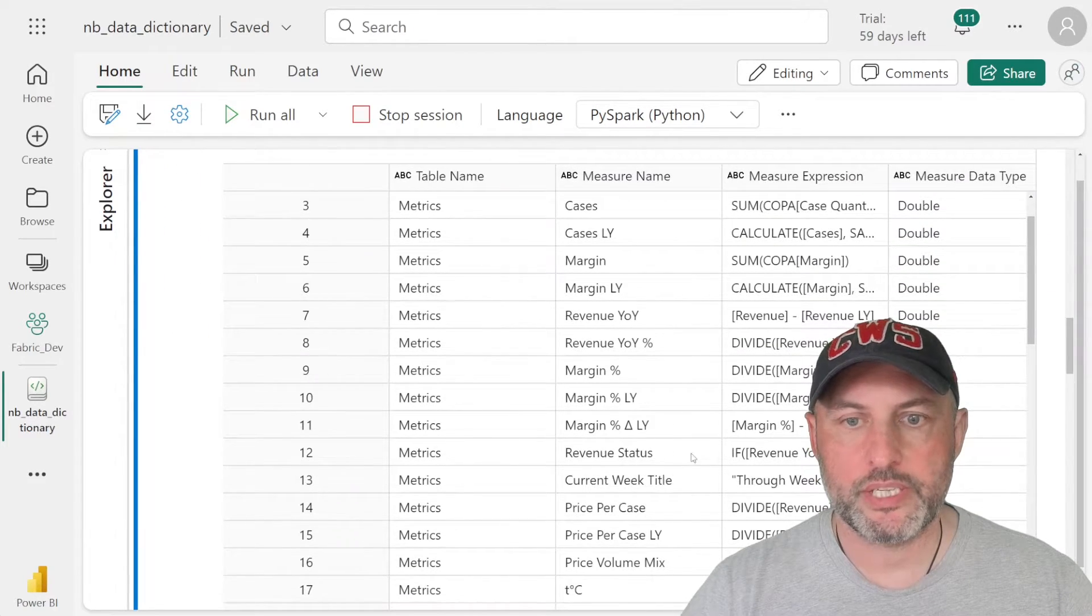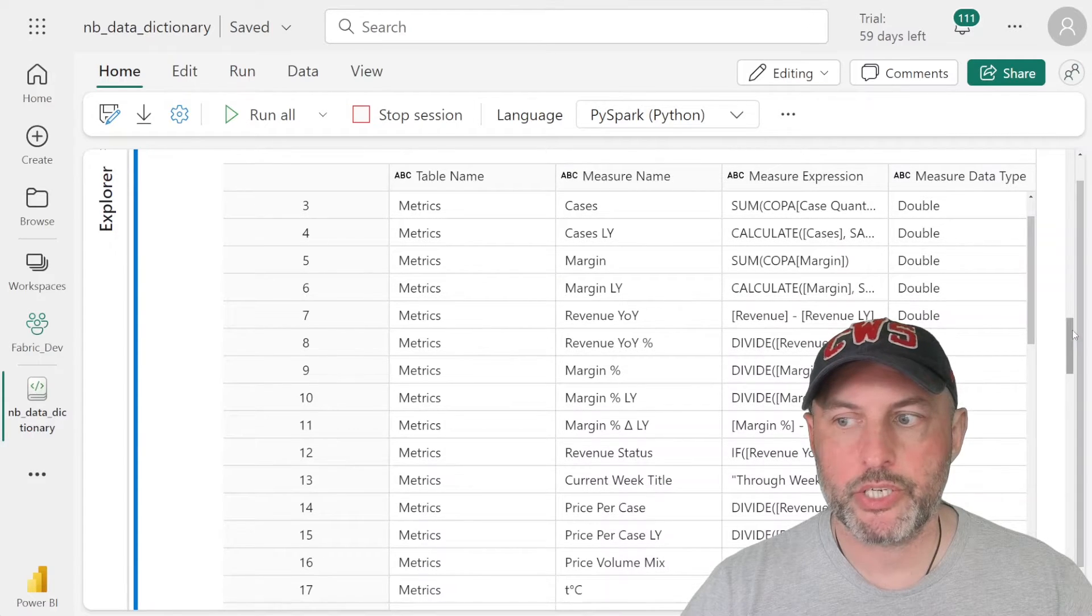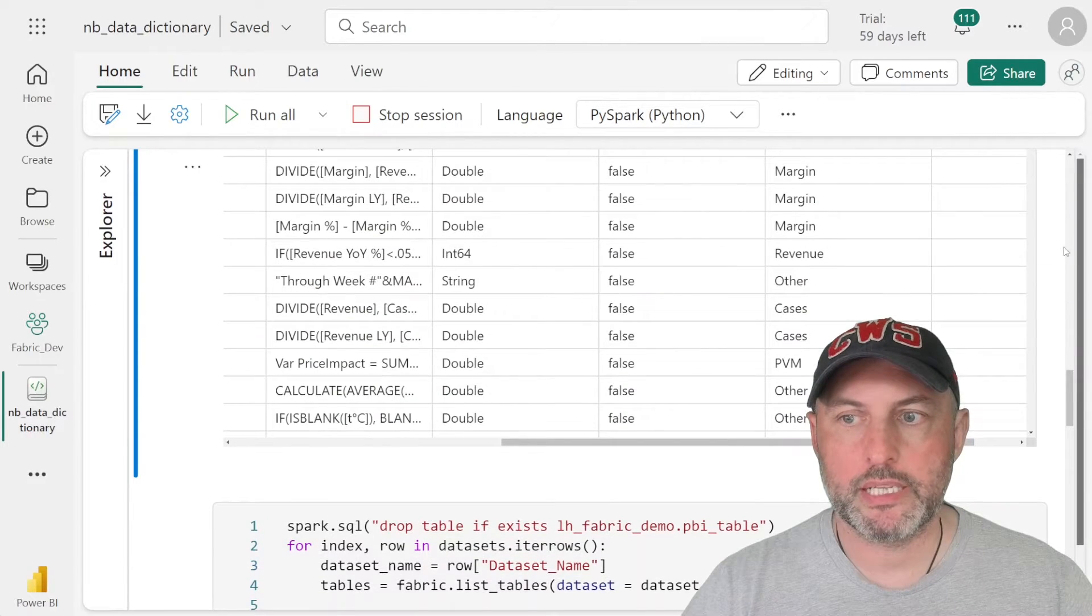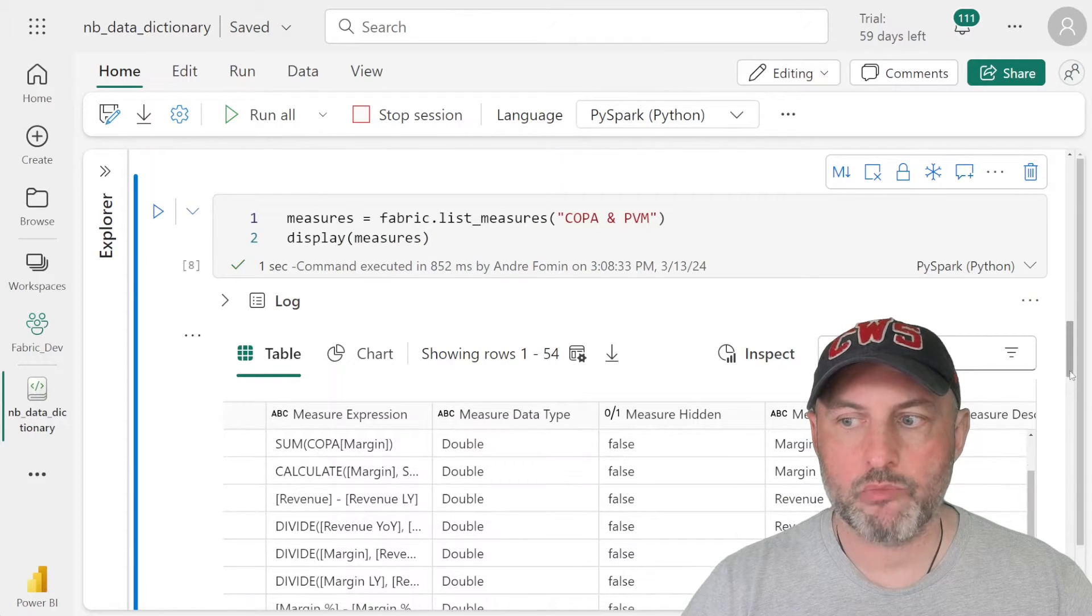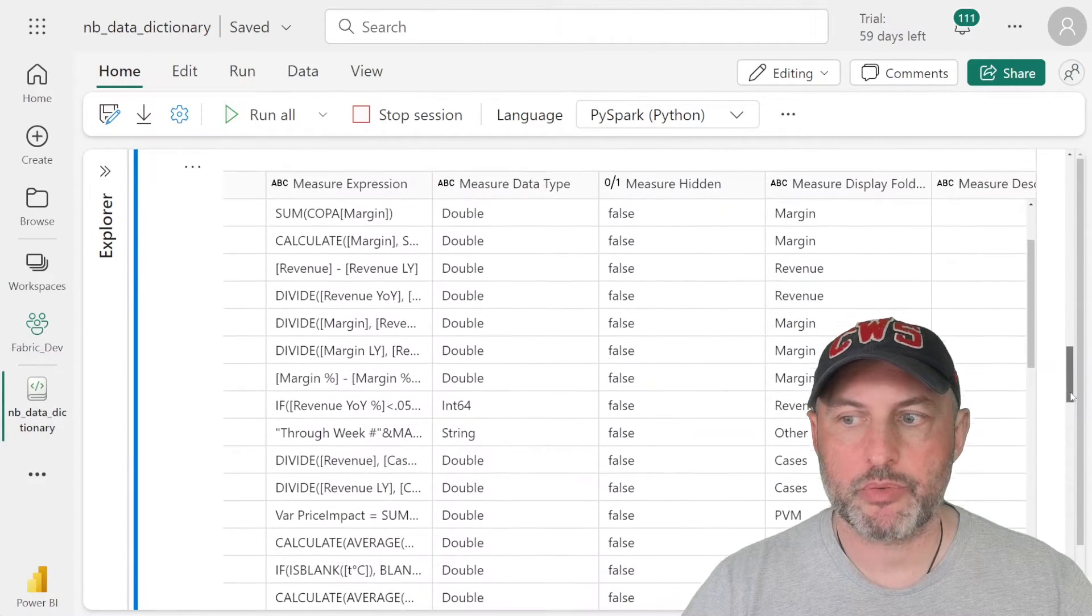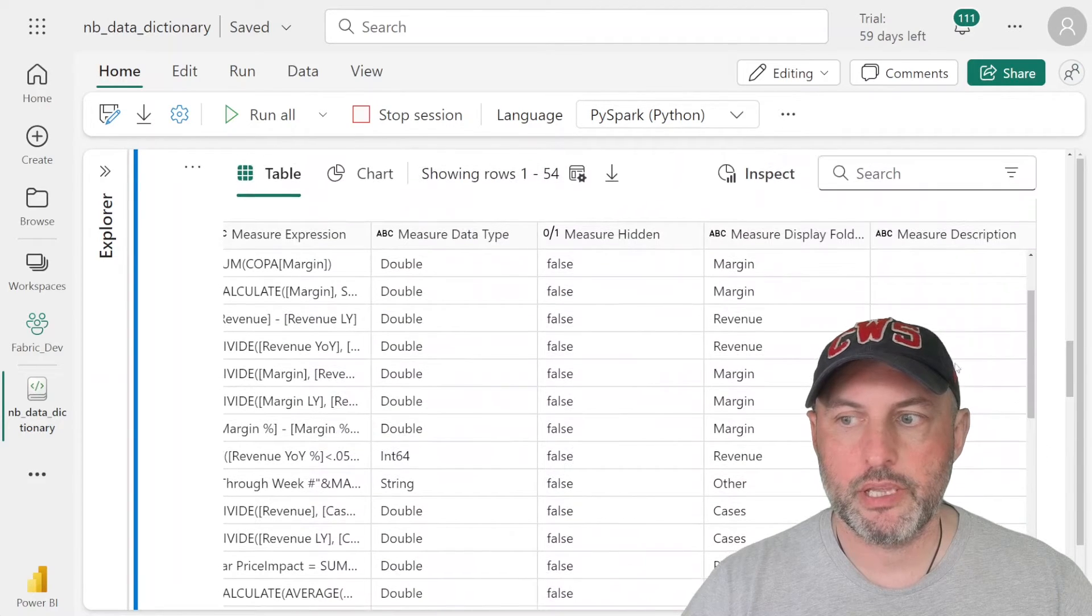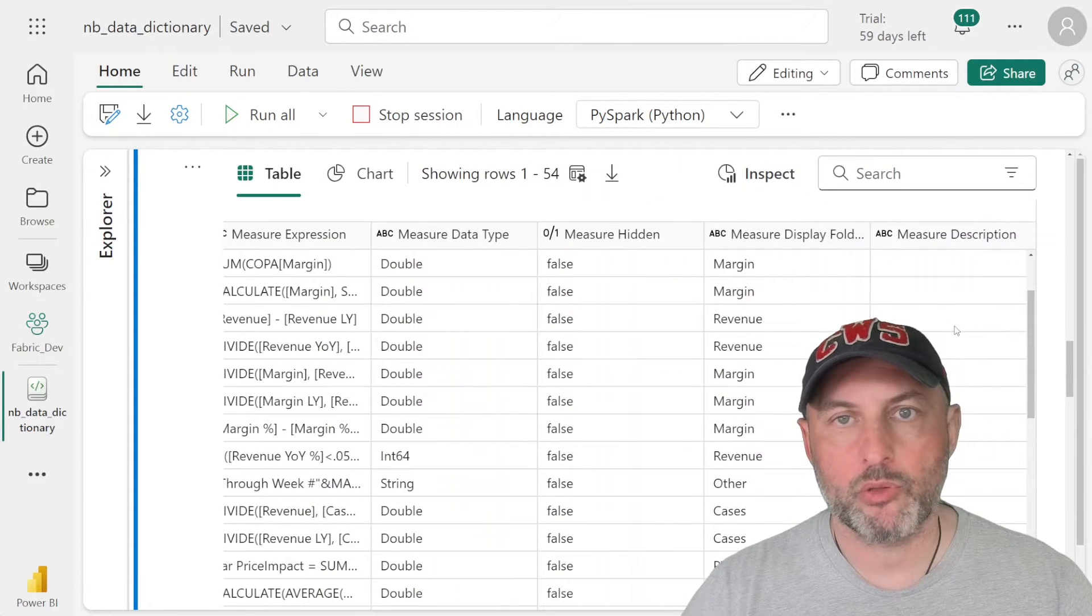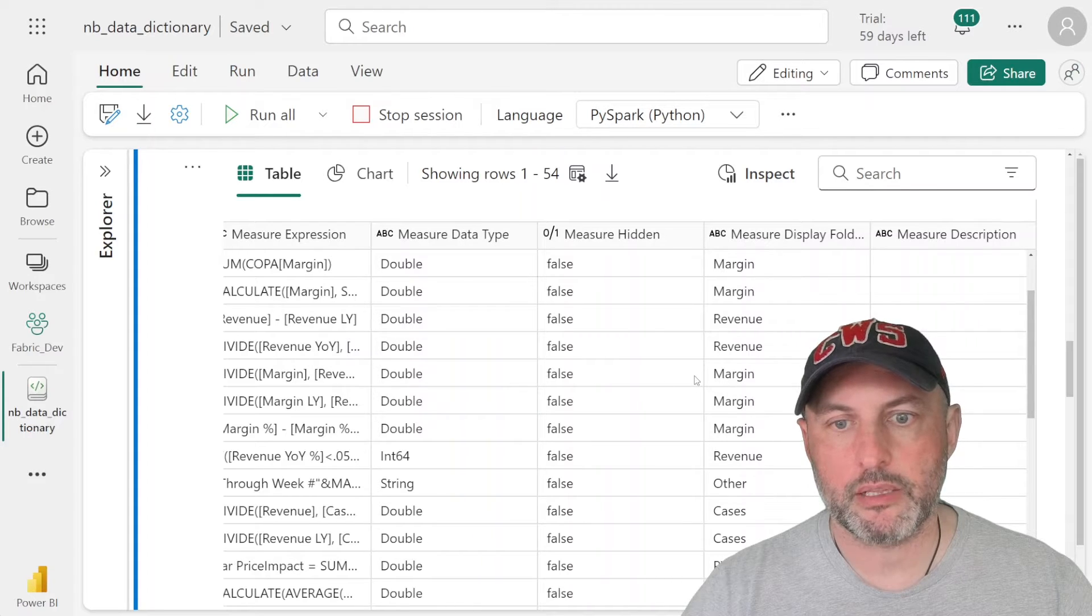And we can now examine what that table looks like. So we see that we have table name, measure name, measure expression. Actually, it also will pull in the measure description. But in our case, most of those measure descriptions are actually empty, as you can see.